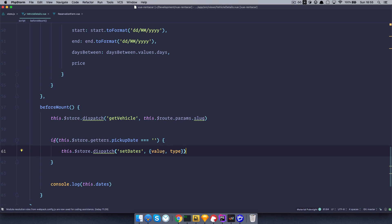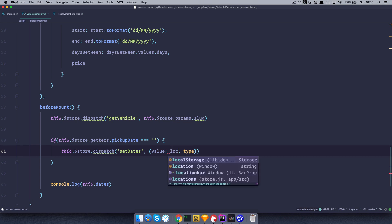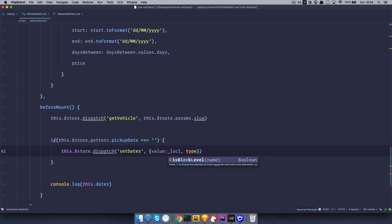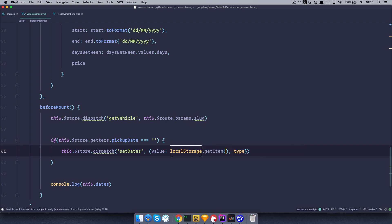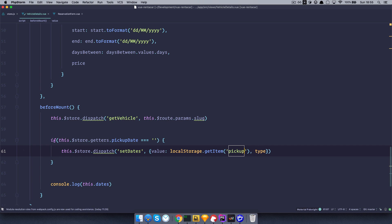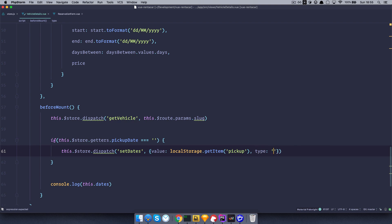We can't use value type right here, but we can do something like value is going to be local storage getItem pickup. Type. And the type is going to be pickup. So type pickup, right.